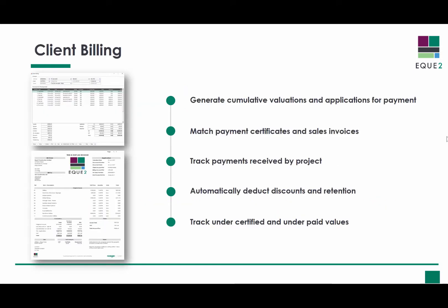Construct's Client Billing module provides the ability to generate cumulative valuations and applications for payments, to match payment certificates and sales invoices to your applications, and to track payments received into the bank account by project.